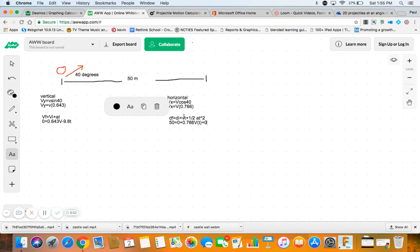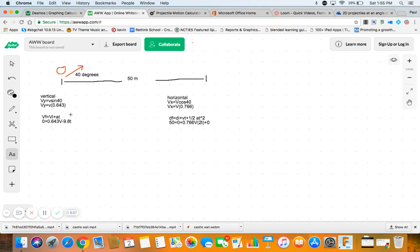Now, you've got to remember something, though, here. The T over here is half time. The T over here is all the time. So we've got to put a 2 there. Or you could have put a 1 half over here. That would have been fine. Either way.